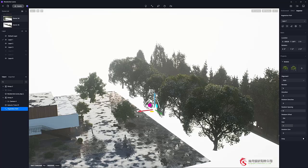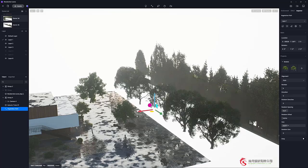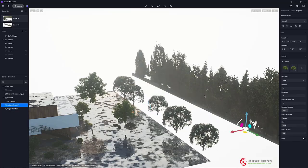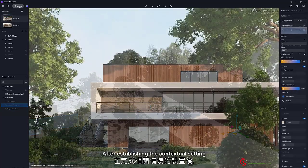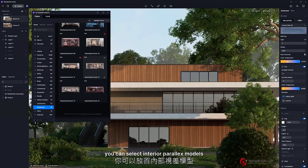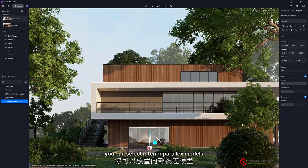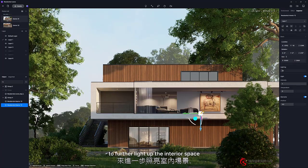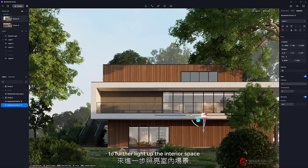After establishing the contextual setting, you can select interior parallax models to further light up the interior space.